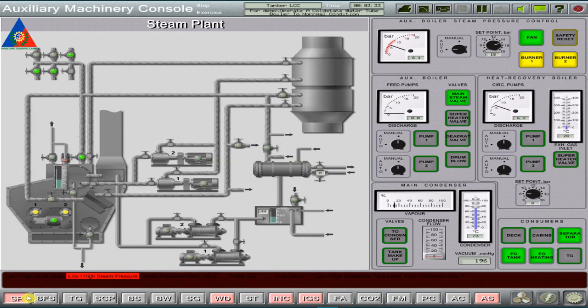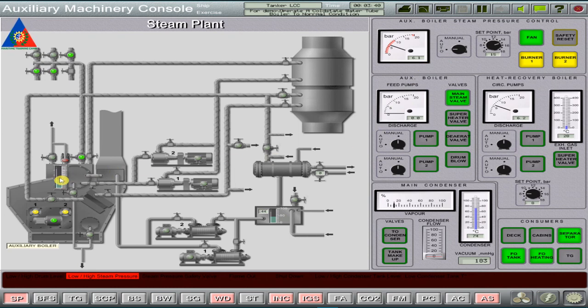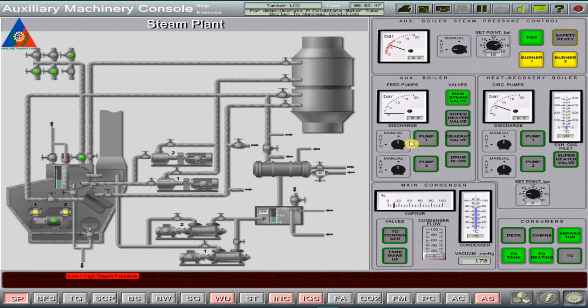Checking the steam pressure on the boiler drum, which is still at low pressure, we need to start auxiliary boiler feed pump number 1 and set it to auto mode to prevent low water alarms as well as prevent internal water tube damage.